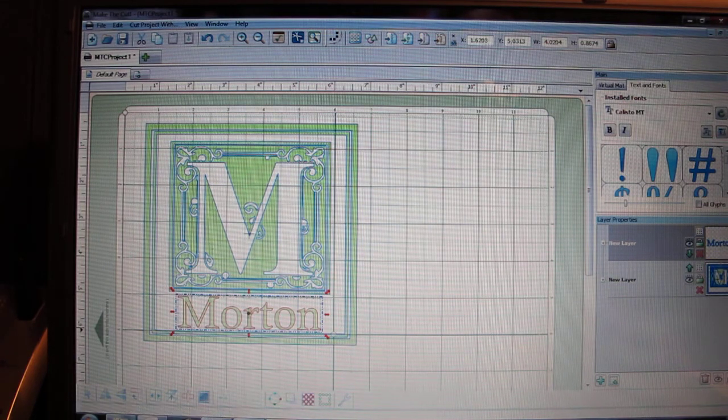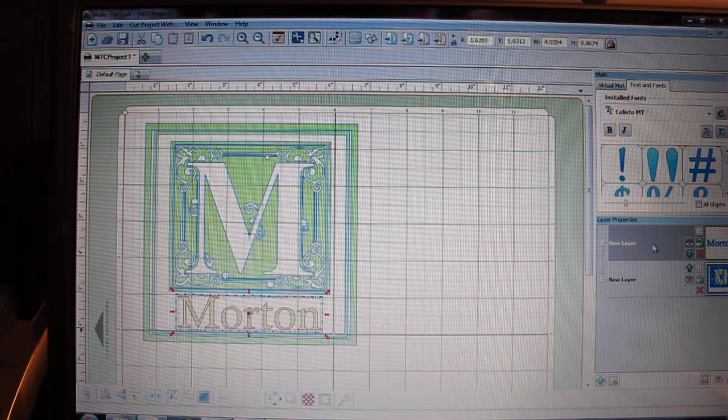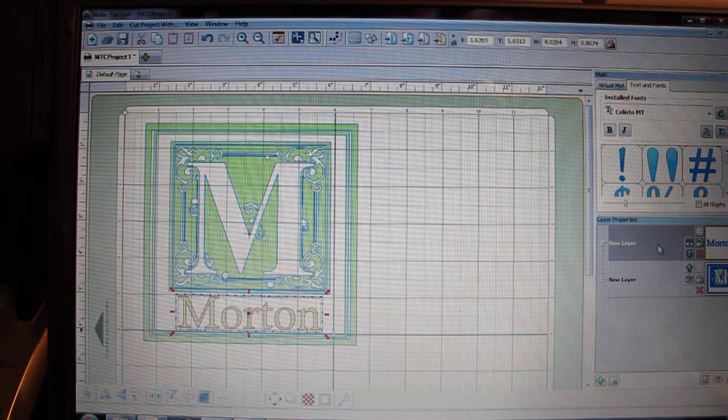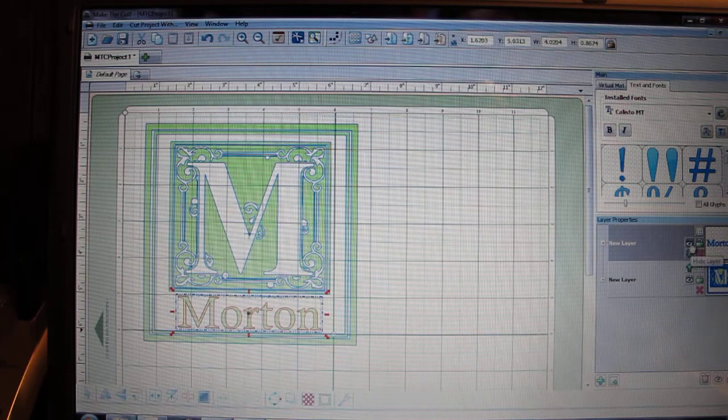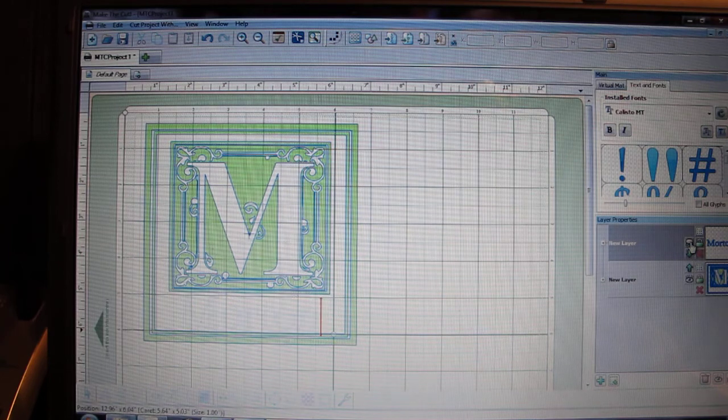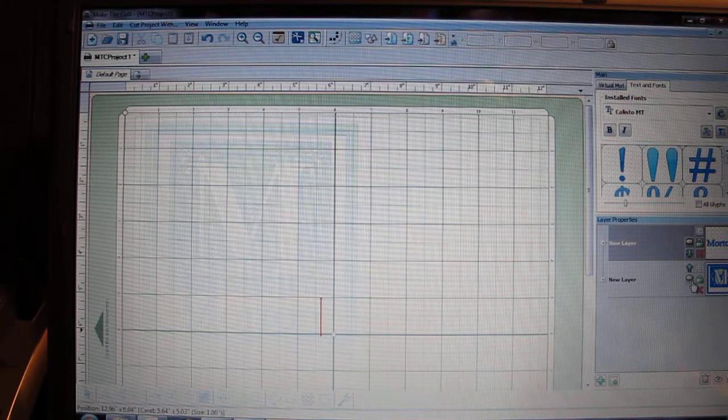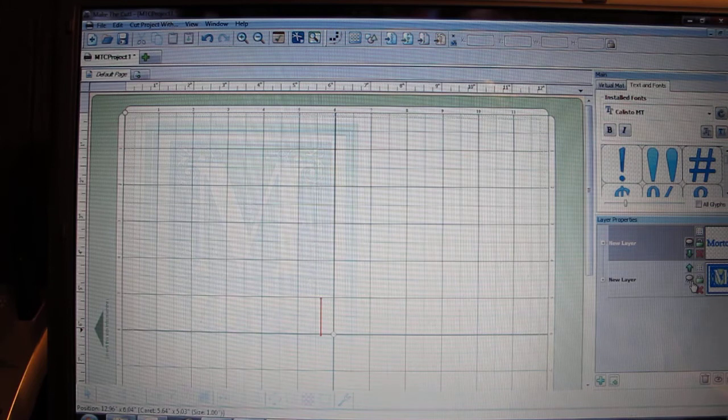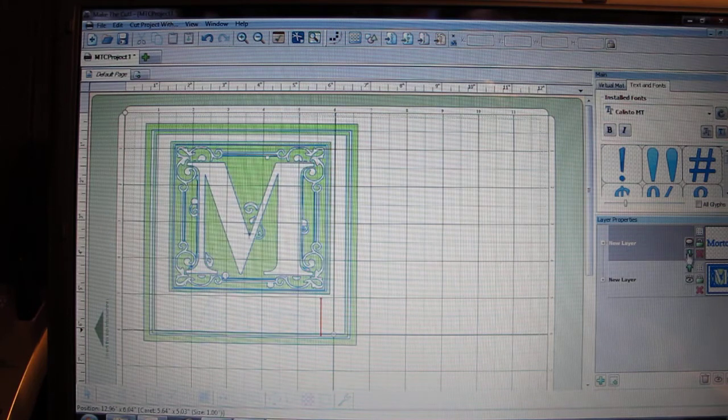You'll notice I now have two boxes over here. These are layers. I can hide these layers and I can hide that one, and I can hide that one, or I can leave them both visible.